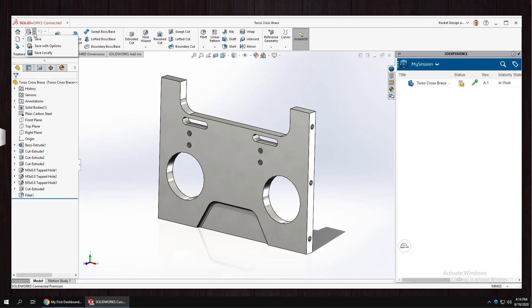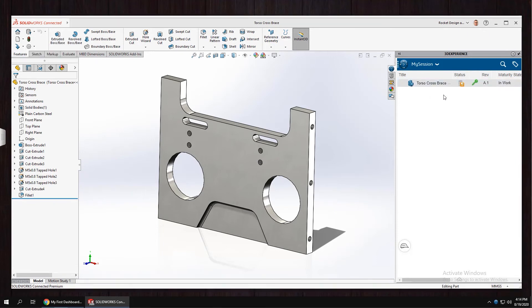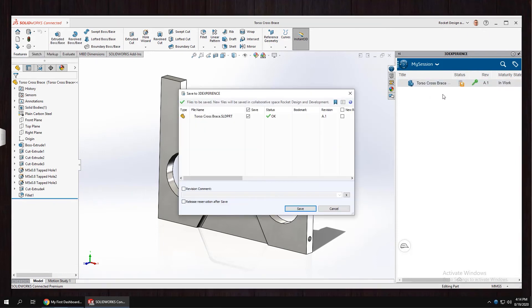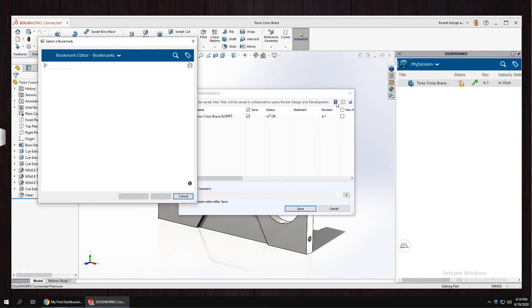Once we're ready to put a version in the vault, we'll go ahead and save to the cloud. I like to take this opportunity to add a bookmark to my file so I can find it easily later.